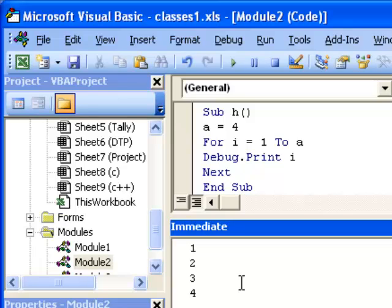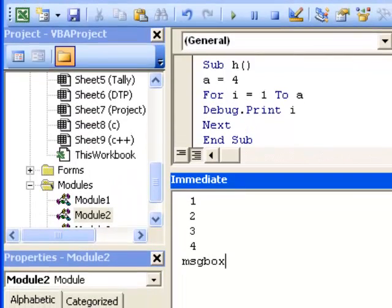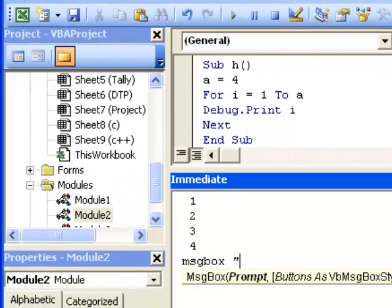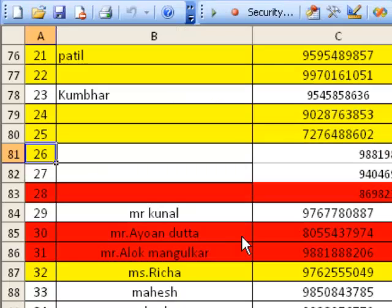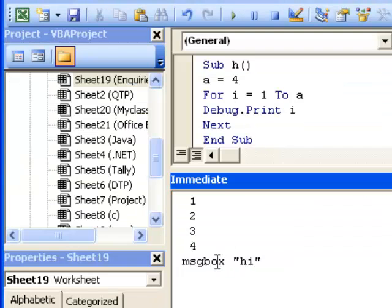commands right away. For example, if you want to message box something like 'hi', this message box will also appear here. So these are all the features of the immediate window. You can also do some mathematical